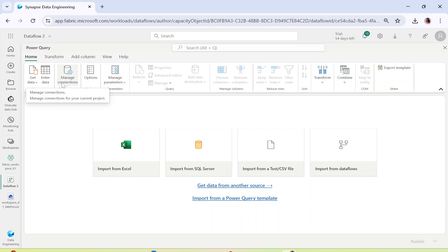The moment you click on Data Flow Gen 2, you will see the whole UI. This is nothing but Power Query itself, which helps you to transform, clean, and process the data. So if you have data sitting somewhere and you want to do a little bit of processing, you can go ahead and do it in Power Query, which is nothing but the Data Flow. You can take in data from multiple different sources and load the data into multiple destinations.